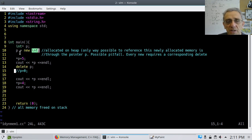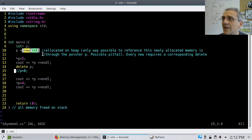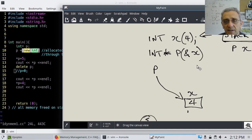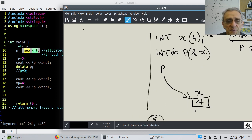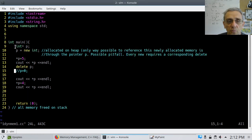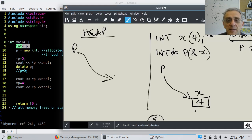This line here is a request to the operating system saying, please give us the amount of memory required to store one integer. P is an integer pointer, so it stores an address — that means `new int` must return an address, and we assign that address to P. So P, the pointer itself, is on the stack. But it points to something that's on the heap.